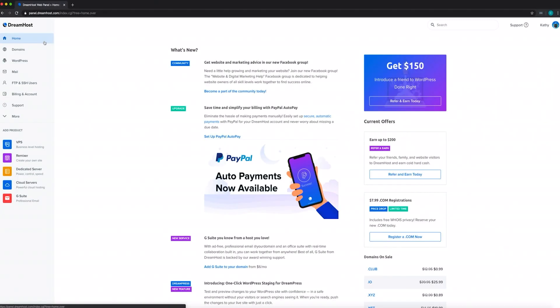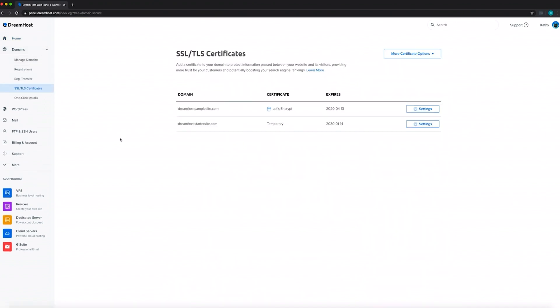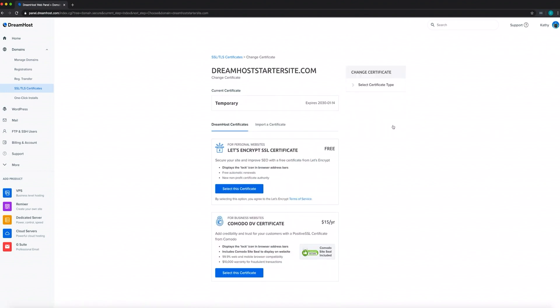While an SSL/TLS certificate is technically optional, there are big consequences to not using one, especially if you want to attract visitors through Google and provide them with a safe experience. To add a secure certificate to your site, visit the DreamHost panel and navigate to Domains, then SSL/TLS certificates. You'll have two options: if you're running a personal website or blog, you can take advantage of a free Let's Encrypt certificate. Or check out our Sectigo verified SSL option — it comes with a seal you can embed on your site for only $15 a year.